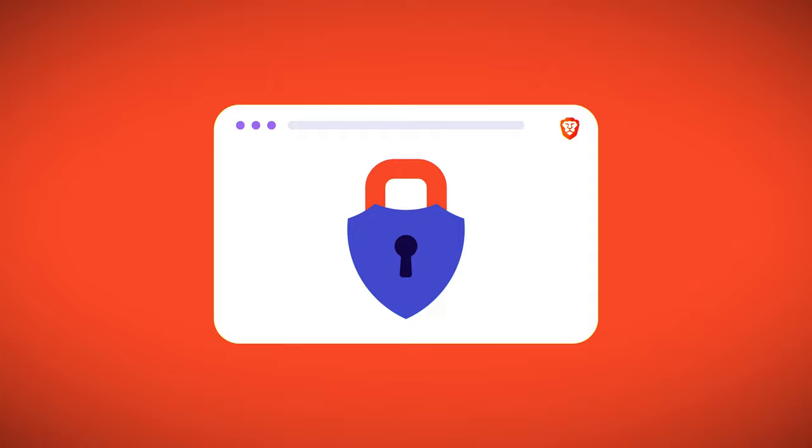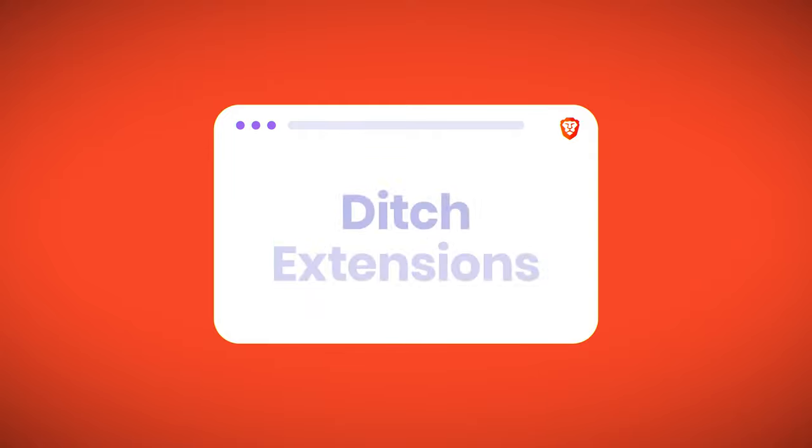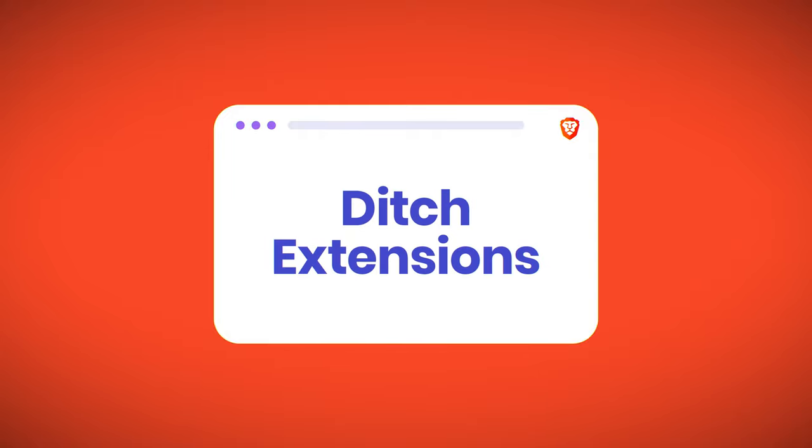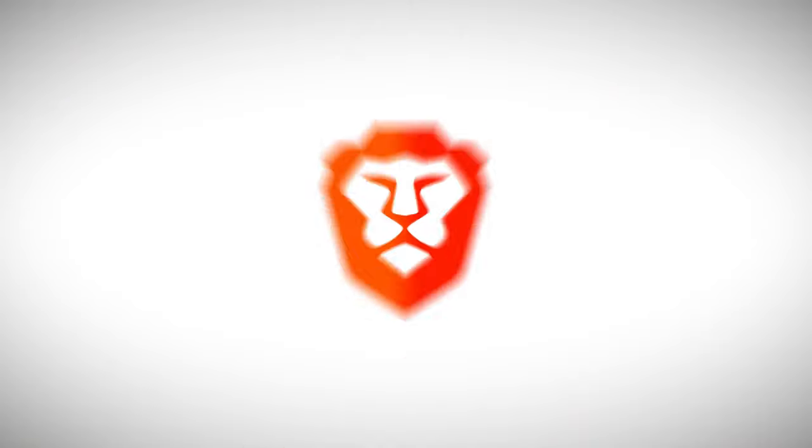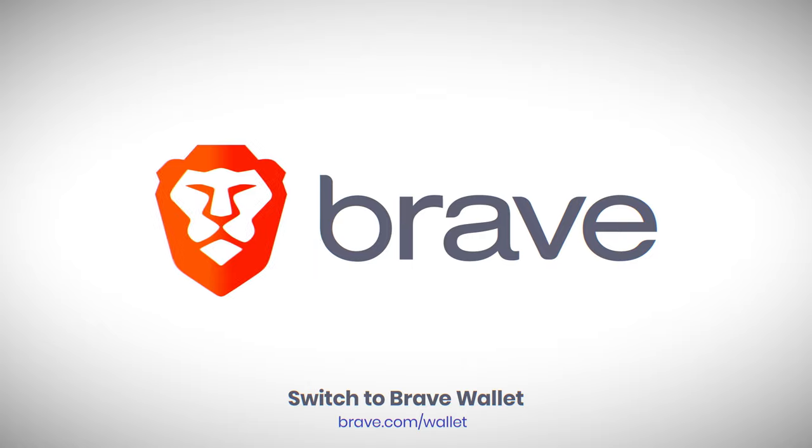Whether you're new to crypto or a seasoned pro, it's time to ditch those risky extensions. It's time to switch to Brave Wallet.